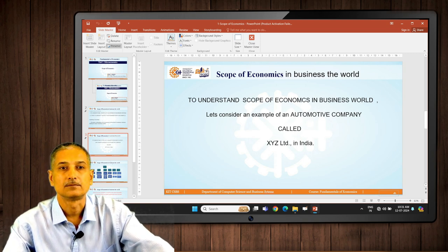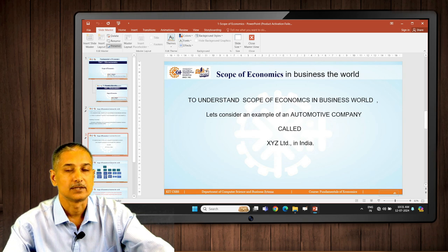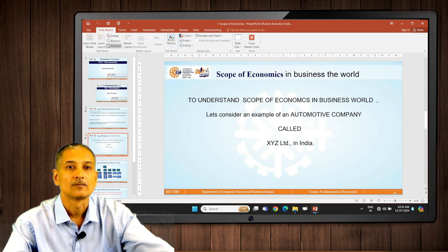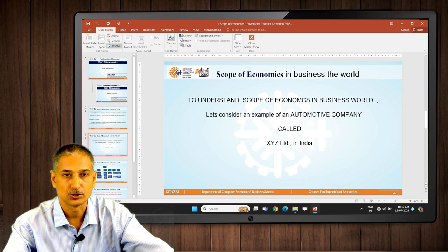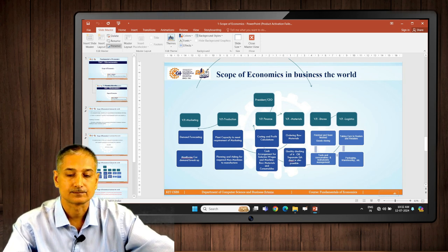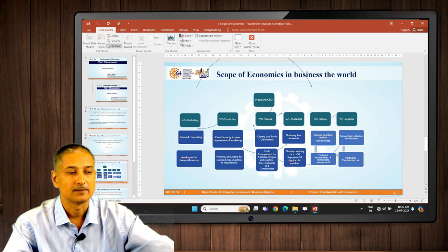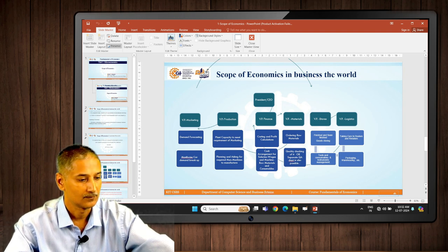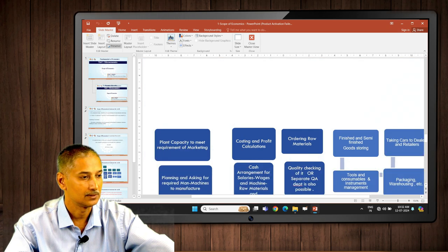Let's consider a company — it's an automotive company and we call it XYZ company. It's a limited company, a big corporation. Its president would call a meeting on the very first day, which would be the first of April of the financial year. New financial year begins on first April in India. I hope now it's a little clearer to you.